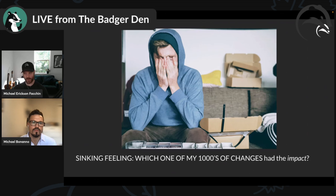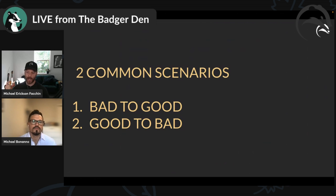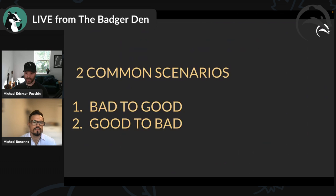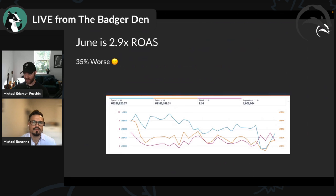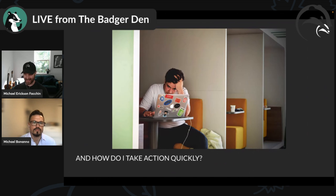However, there's this sinking feeling: what changes actually had the impact? How do I summarize those changes? This happens whether you went from bad to good or good to bad. Let's say May was 4.4 ROAS and then June got worse — same sinking feeling: what changes actually had the impact, how do I tag other people in, how do I get more help to analyze that data?